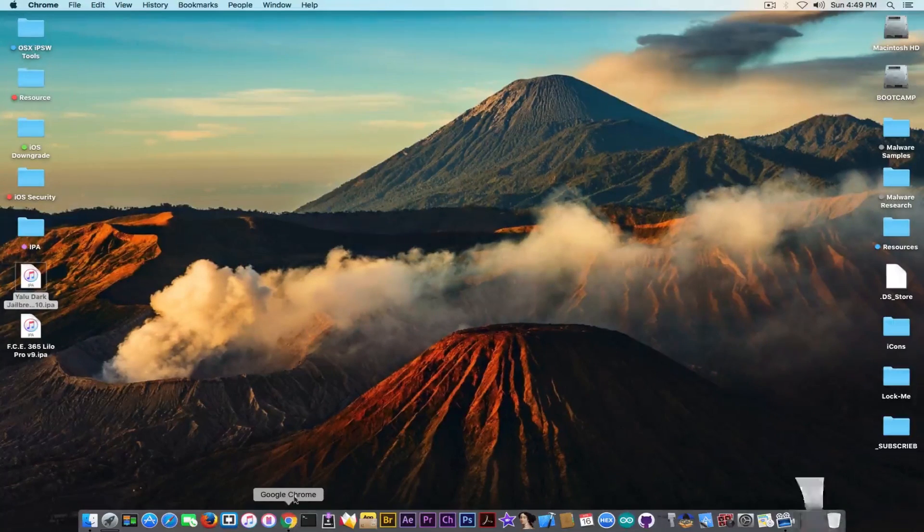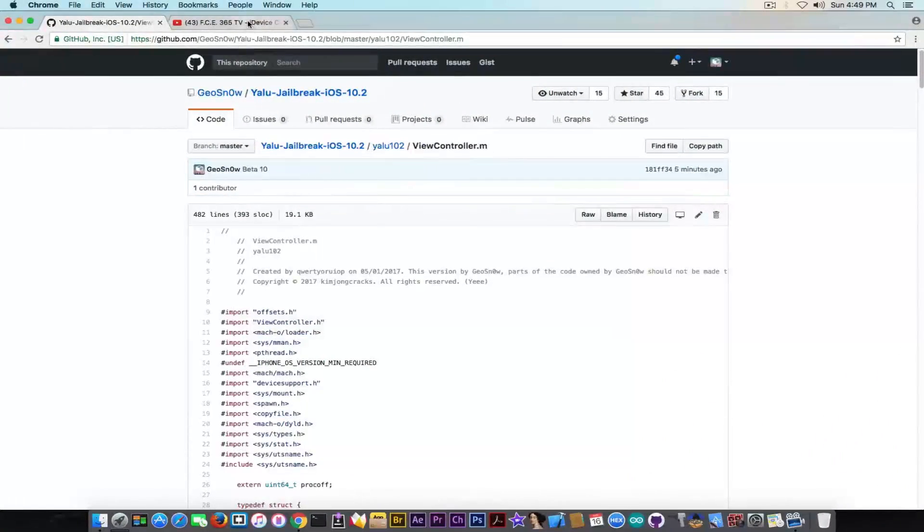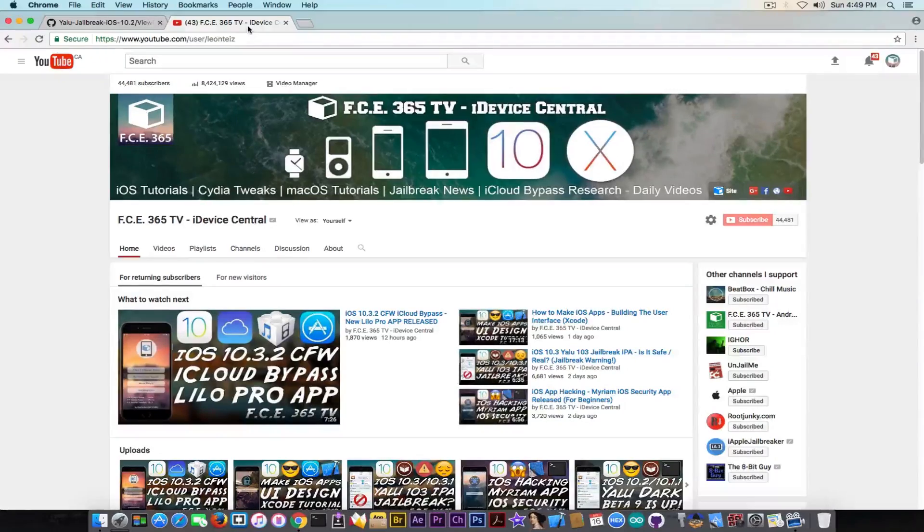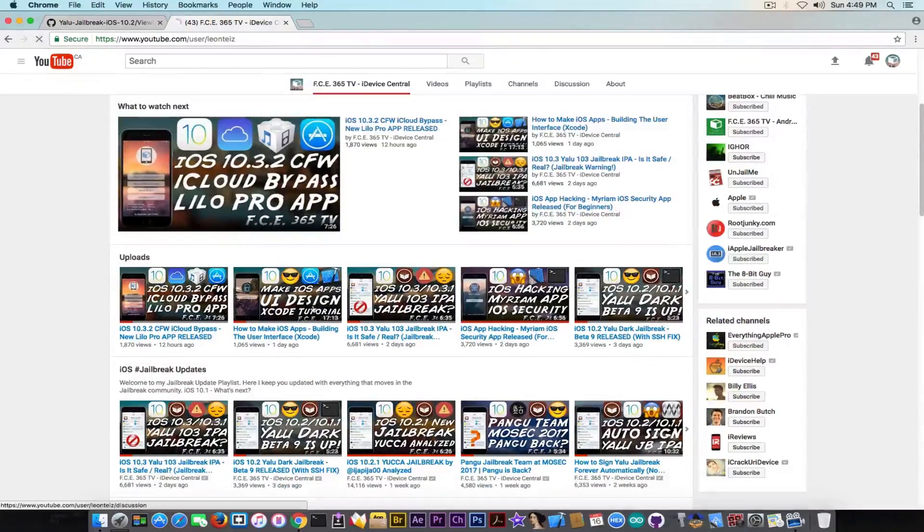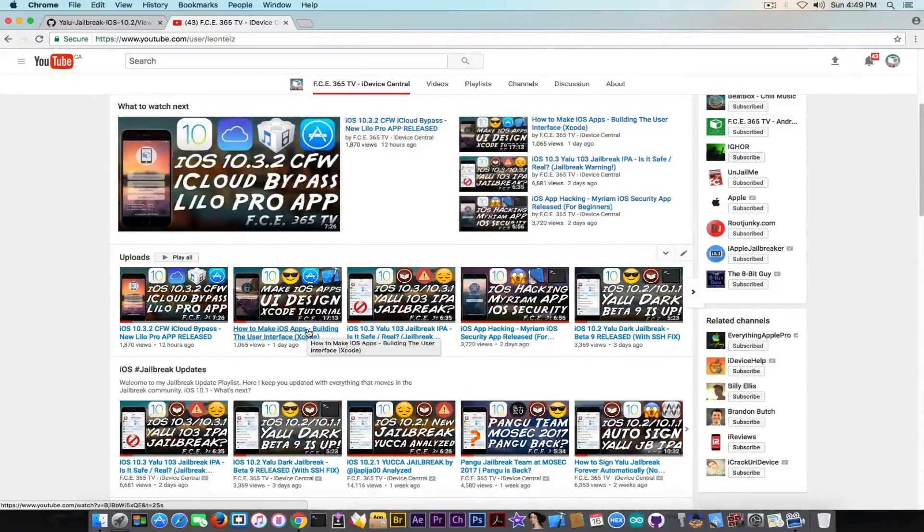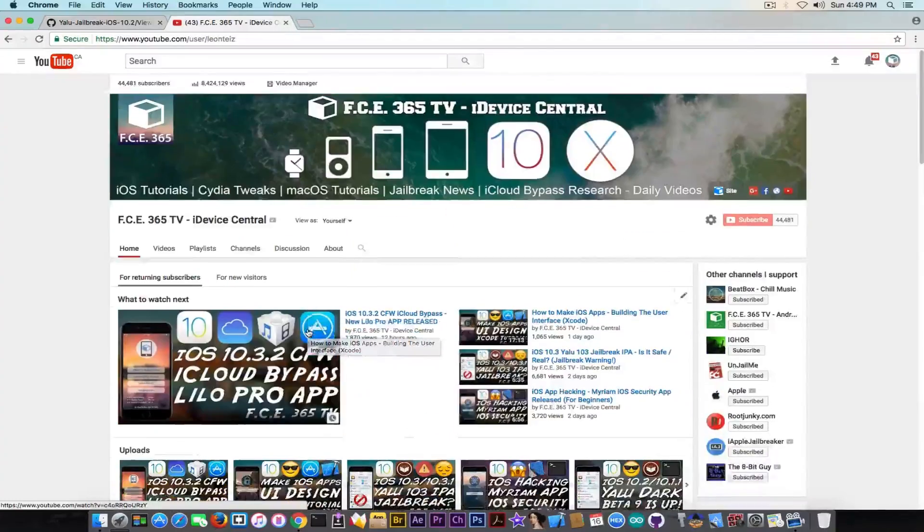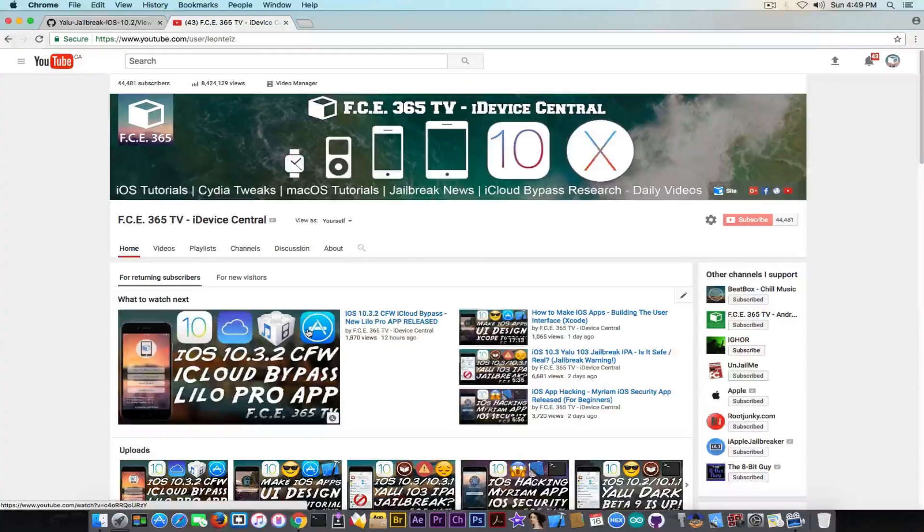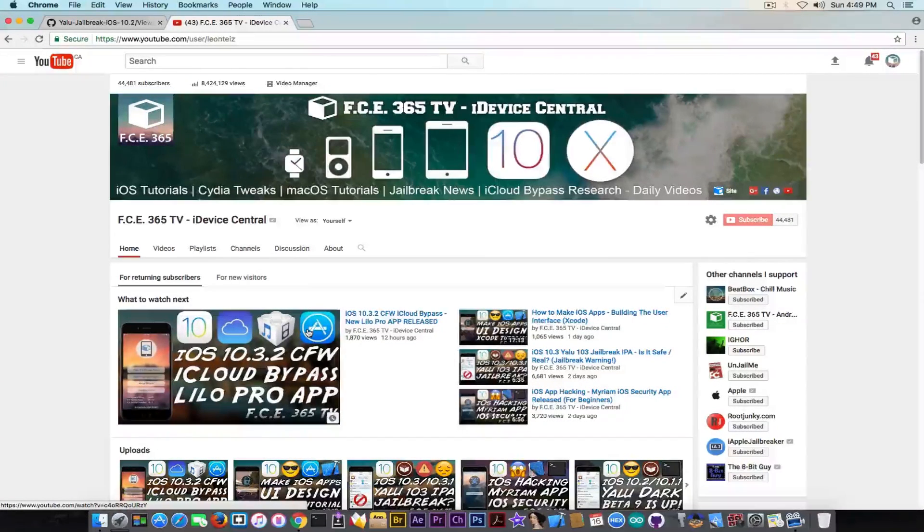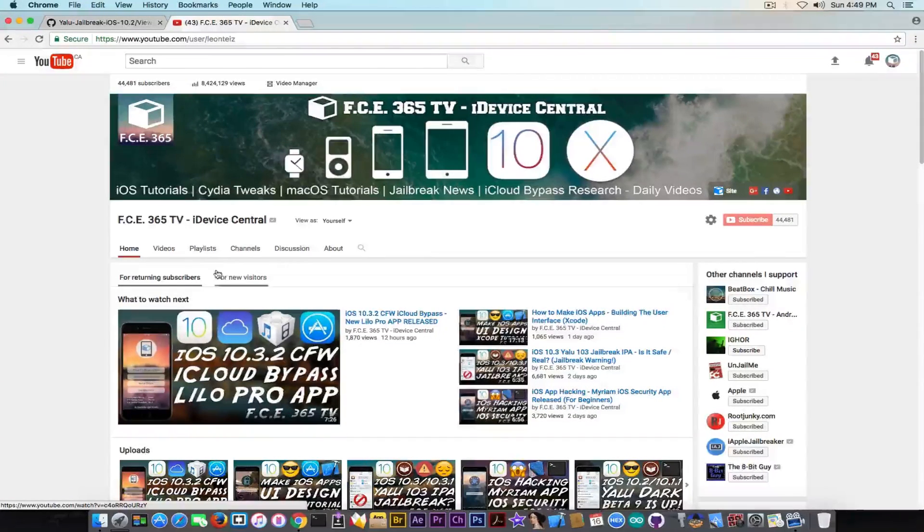Also, if you want, you can go ahead on my channel, subscribe for more jailbreak related videos, and also for iOS hacking. Check out my other videos about how to make your own applications, and how to hack applications on iOS, and so on. Till the next time, I'm Gio Snow. Peace out.